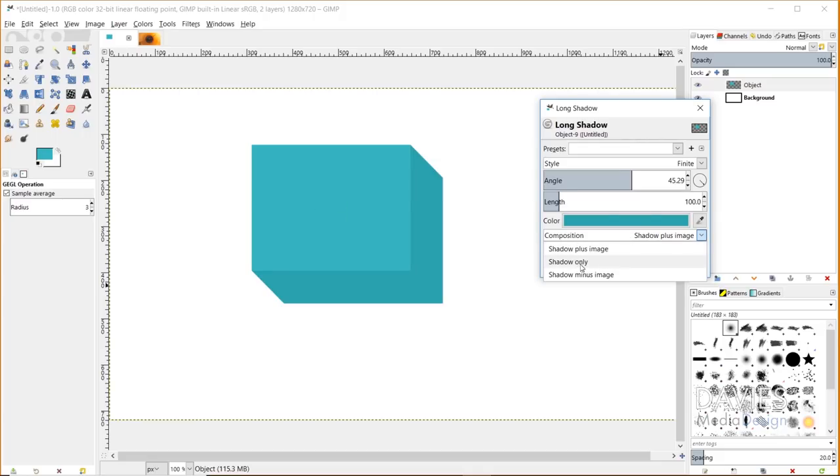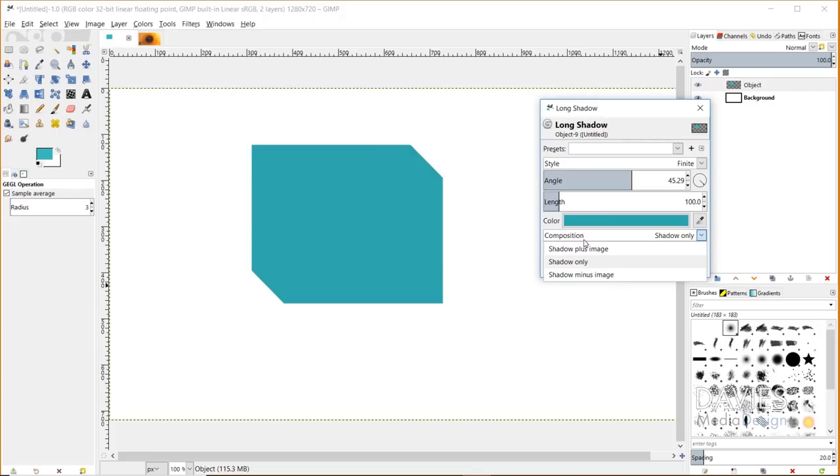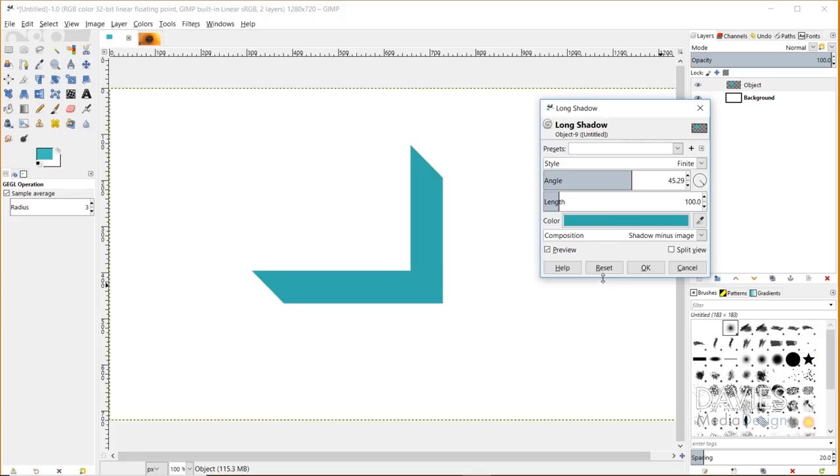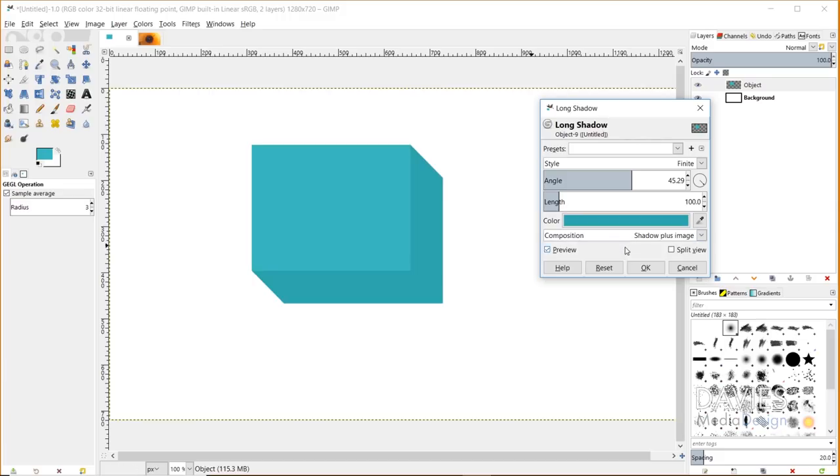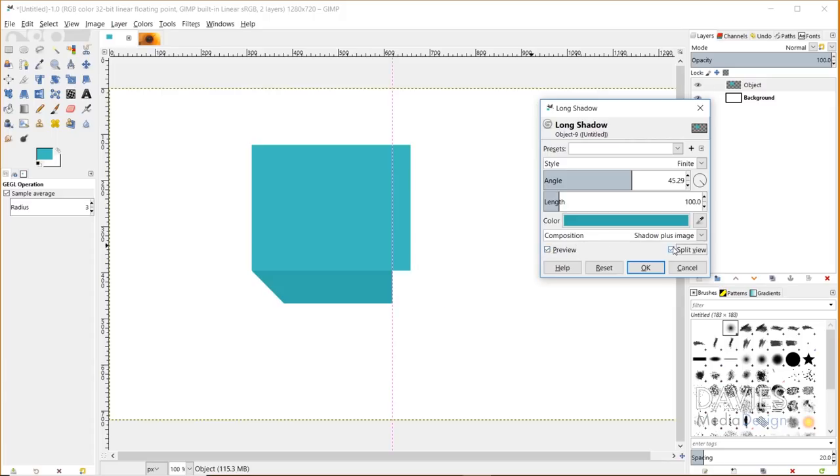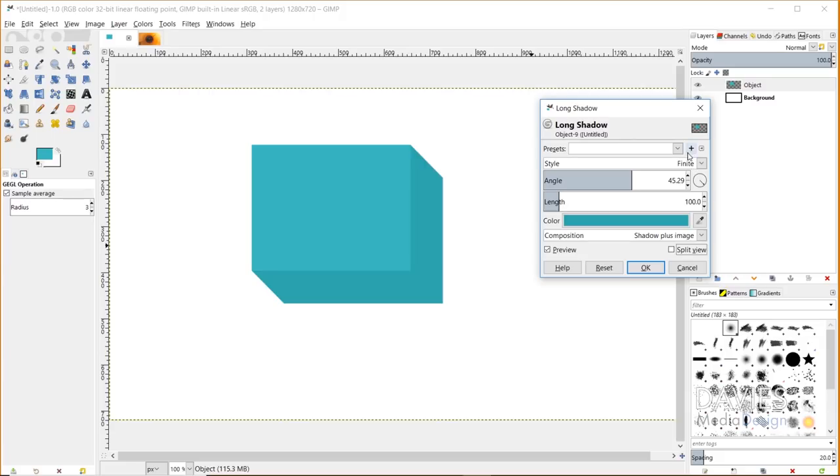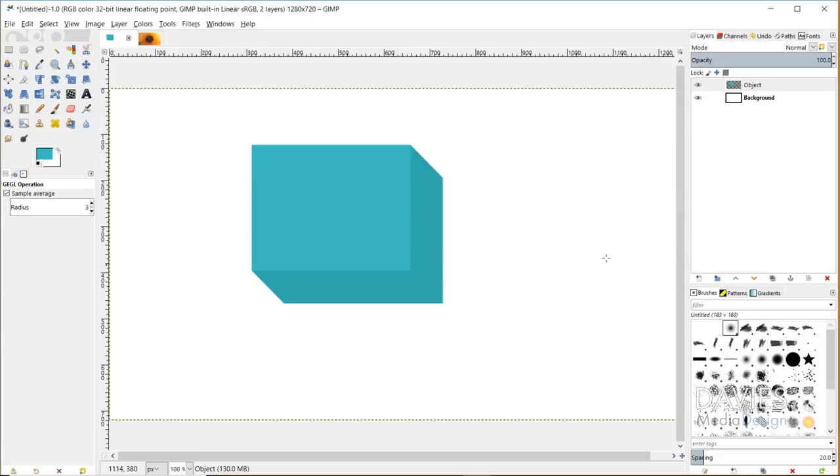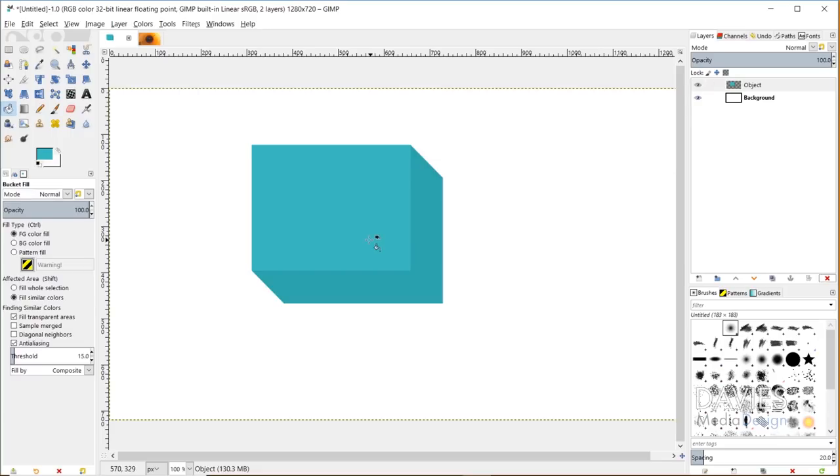You can also adjust the composition here. You can have the shadow plus the image which is the object you're working with, or you can just have the shadow, or you could have the shadow with the original image cut out. You've got some cool options there. I'm going with the shadow plus image option. You can preview it before and after with the split preview. You could save this as a preset and click OK. That will apply your long shadow directly to the active layer with the object.